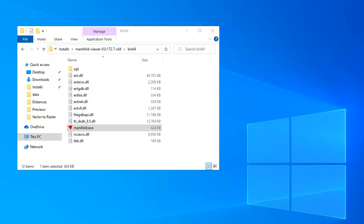That's the National Agricultural Imagery Program, which photographs pretty much the entire United States in a one-meter resolution or a 60-centimeter resolution in RGB and infrared bands every three years. It's a really super program and it's a wonderful source of high-resolution imagery.